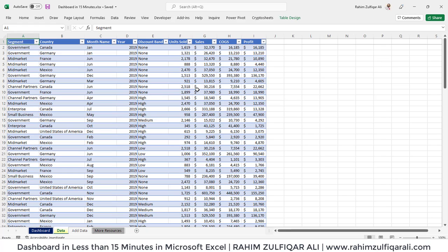Hi, this is Rahim Zulfaqareli from Excel Basement. In this video, we will learn how to create a dashboard in less than 15 minutes in Microsoft Excel.